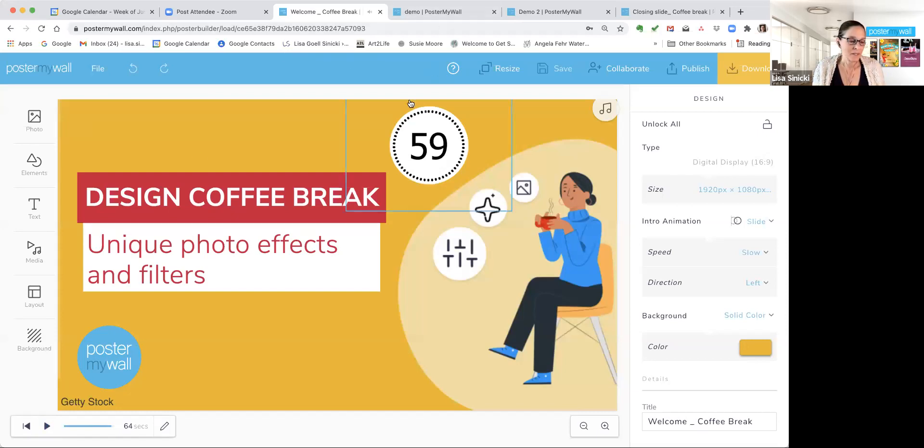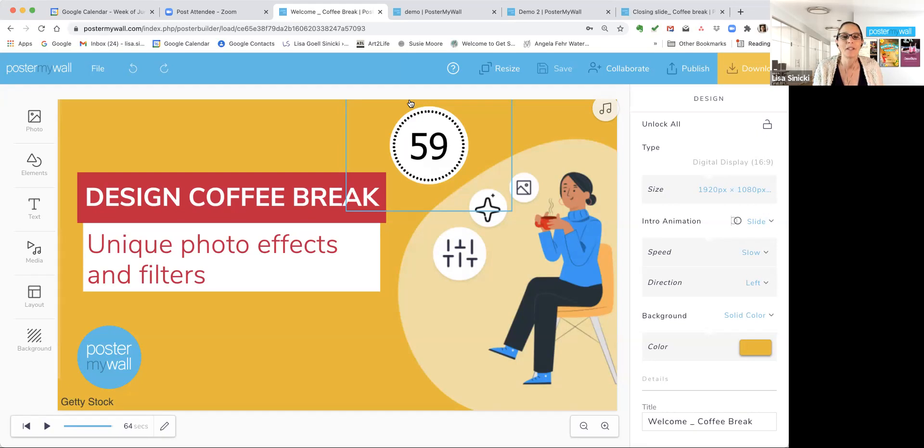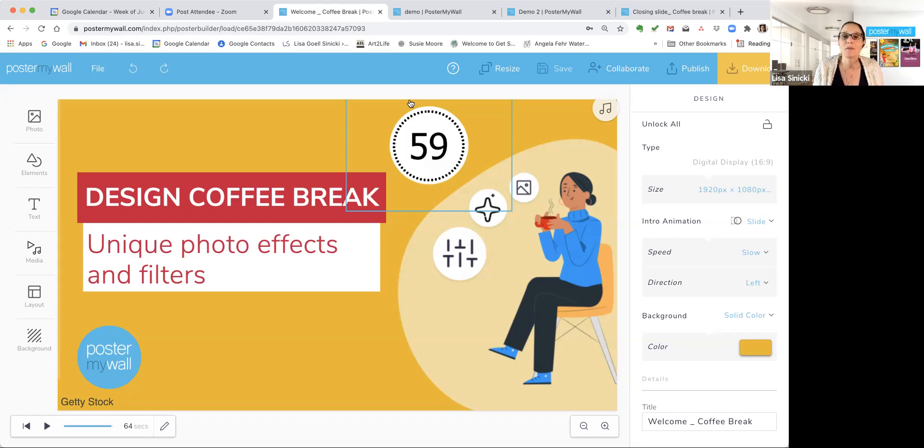All right. Hello everybody, and welcome to Design Coffee Break. I am Lisa, and I'll be your coach today. Let us know you're here, where you're from, and what kind of classes you'd like to see from Poster My Wall. If there's any particular things you'd like us to teach you how to do in Poster My Wall, or any of the tools you'd like us to do a demo, let us know.